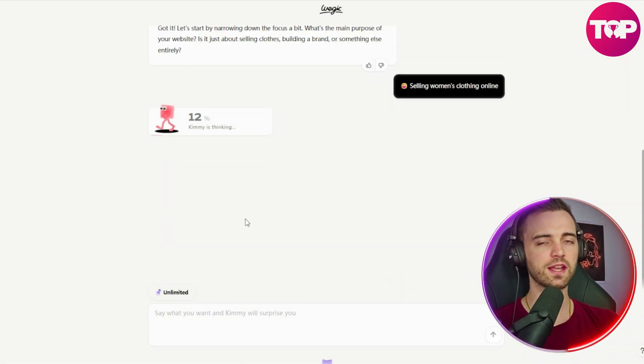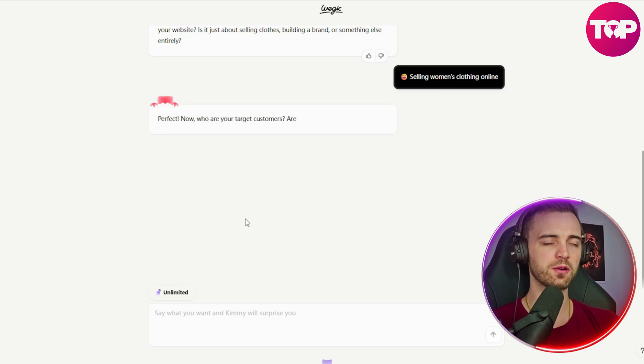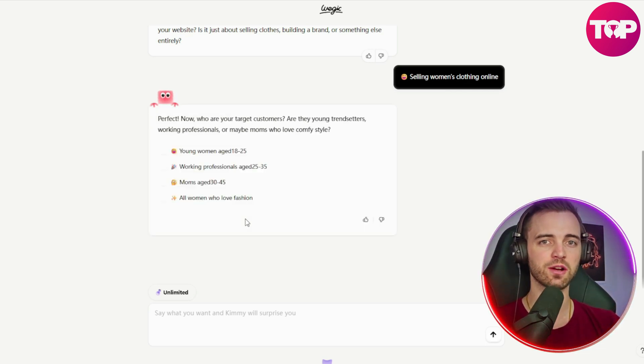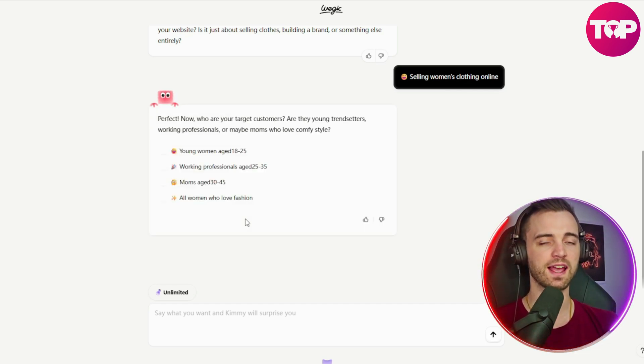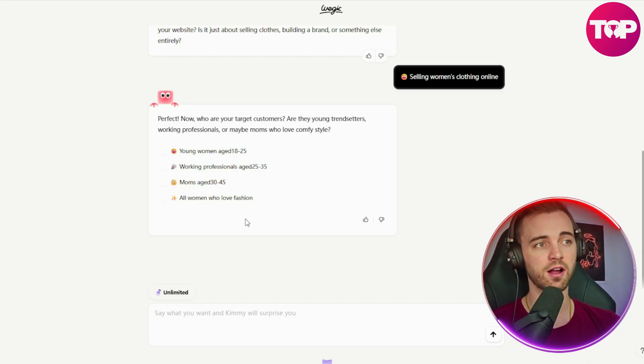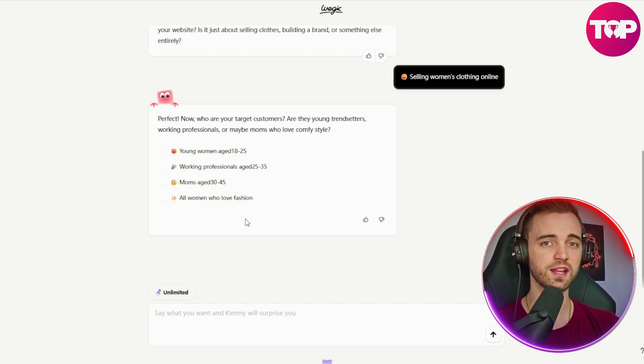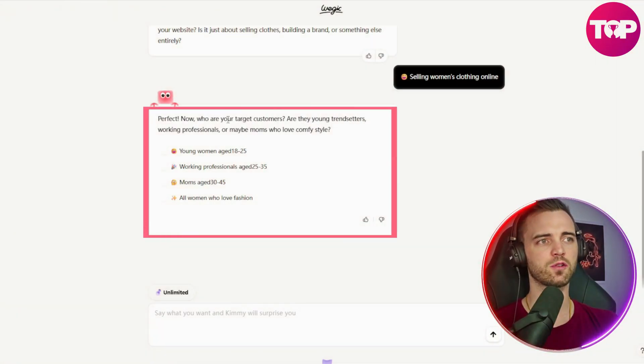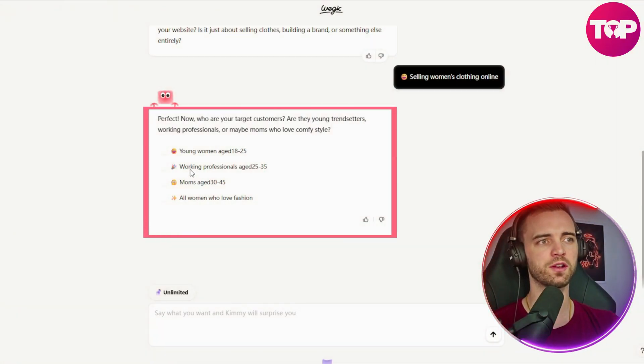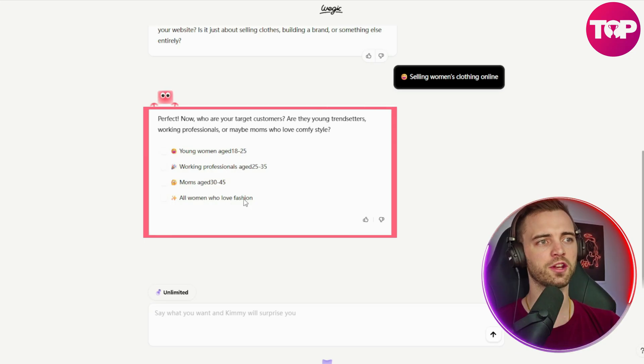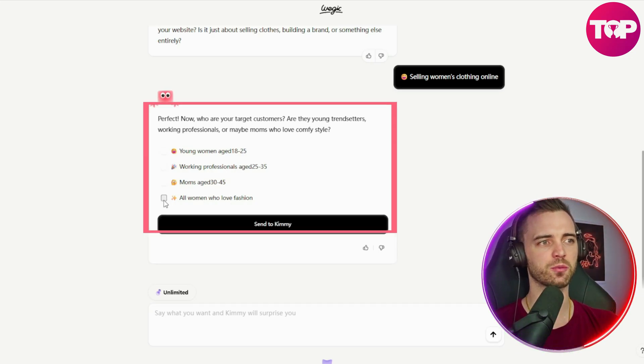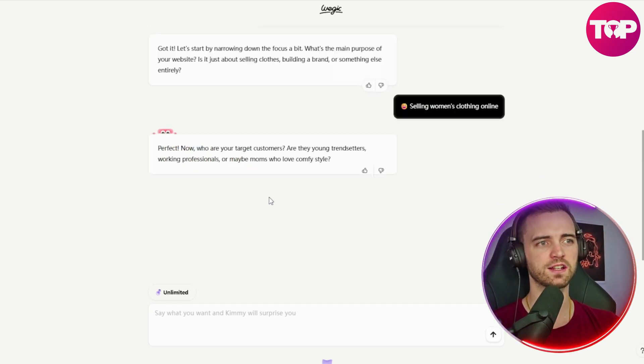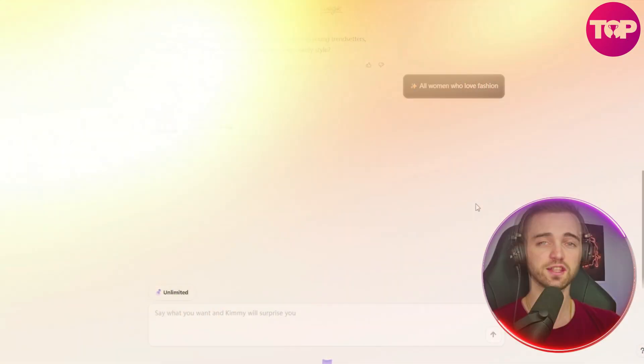Now the whole website building process can be like this, and this is how you can generate a fantastic website and get it monetized in literally under a minute by answering this questionnaire from the AI. Now it's asking for my target customers. So we've got young women, working professionals, mums, or all women who love fashion. Let's just keep it broad with all women that love fashion and then just click that again.